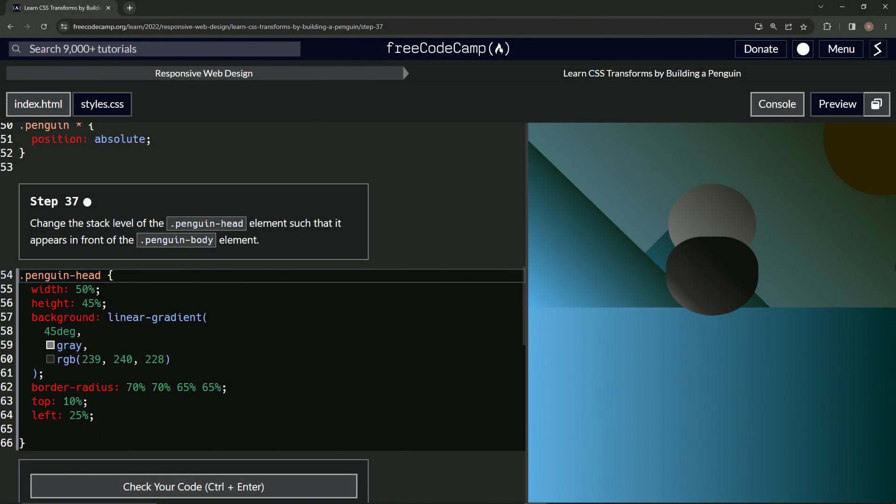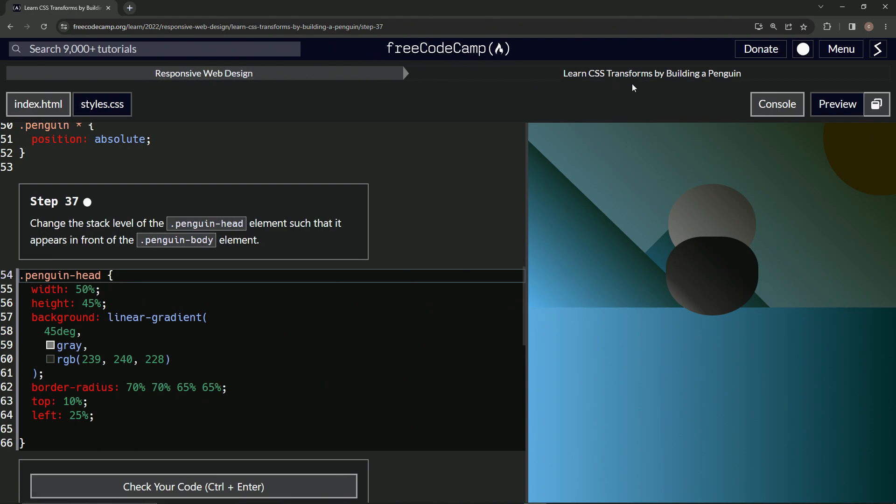All right, now we're doing Free Code Camp responsive web design, learn CSS transforms by building a penguin, step 37. So now we're going to change the stack level of the penguin head element such that it appears in front of the penguin body element.